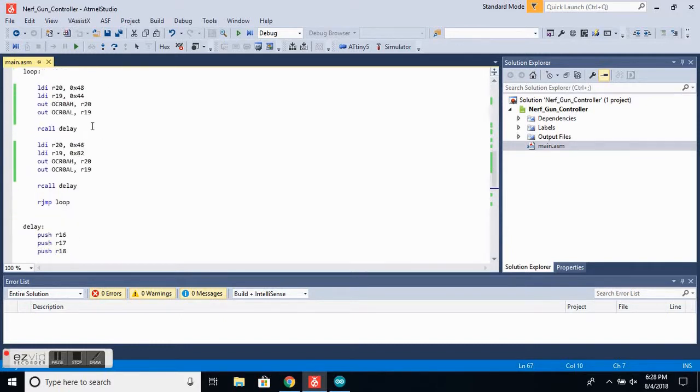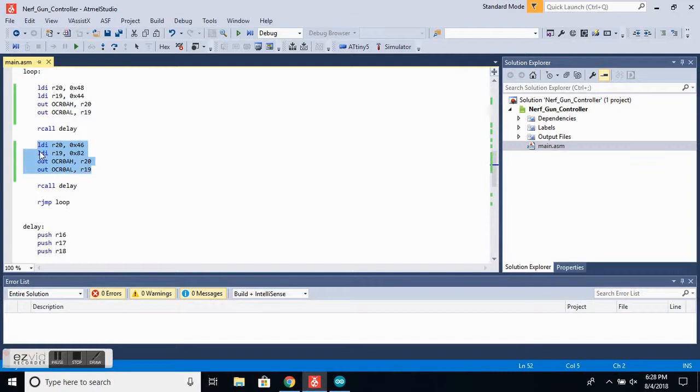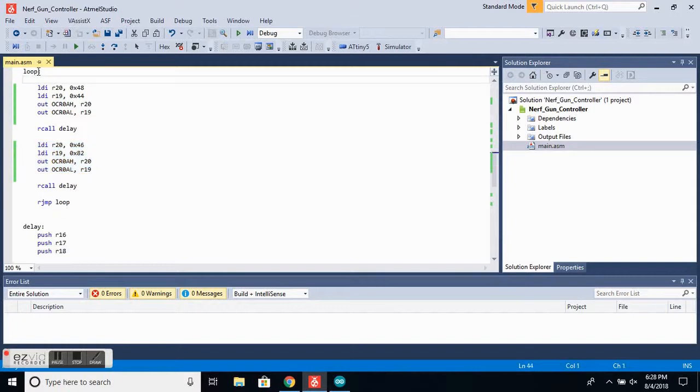After it's delayed, we then set the output capture register to a new value to change the servo position. Then we call the delay again and we jump back to the beginning of the loop to start the loop over and over again so it keeps changing the positions.